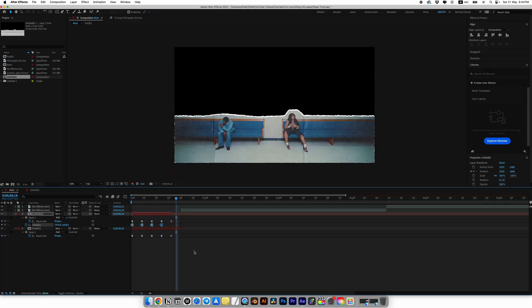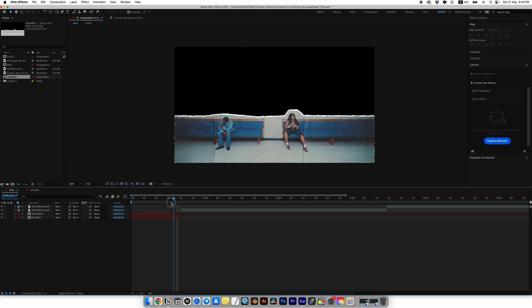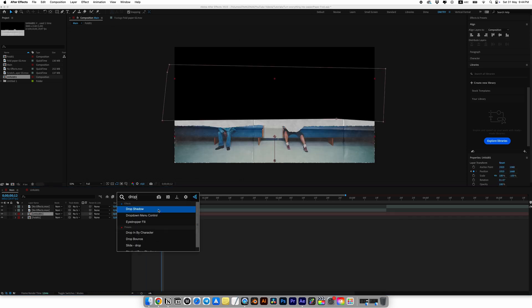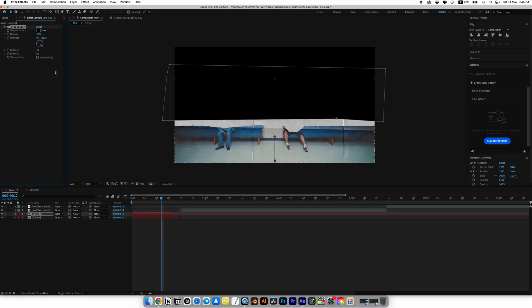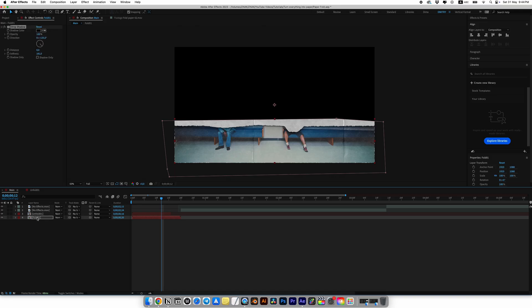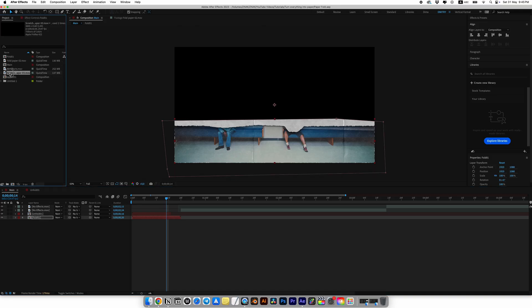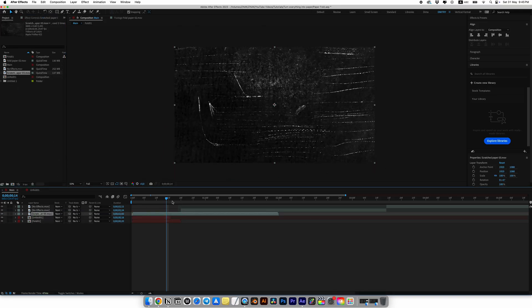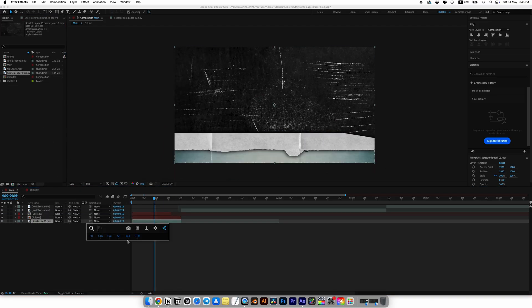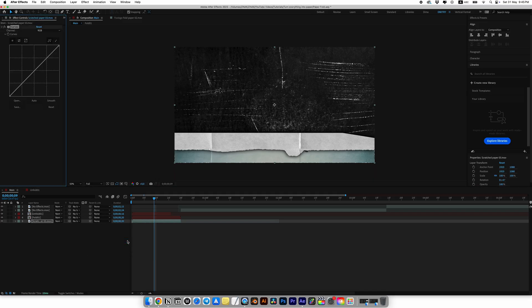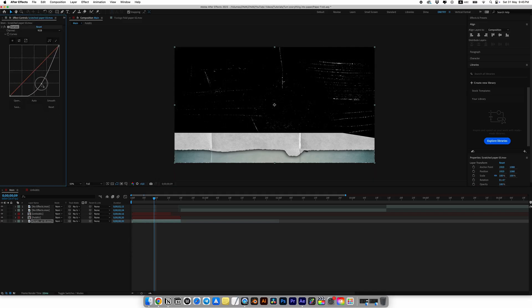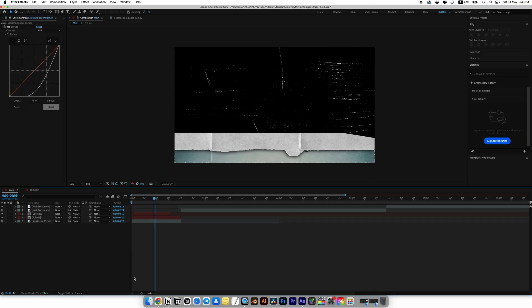Let's add some more effects. Select the top layer and add the drop shadow effect. Set opacity to 100, distance to 0, and softness to about 180. Copy the drop shadow effect and paste it onto the bottom layer. Add scratches paper underneath our transition. Look for curves effect and add it. Here you can adjust the curves however you like. I'll set it like this for the tutorial.